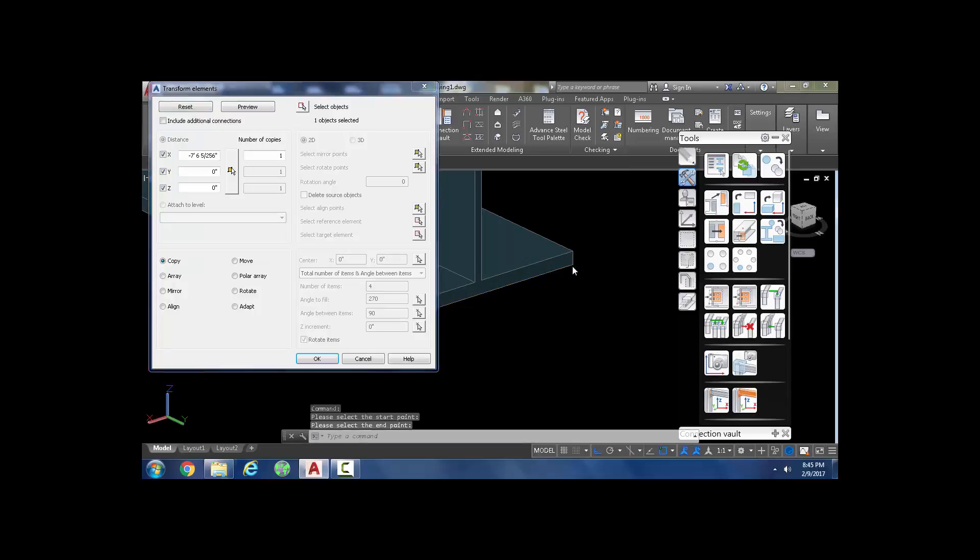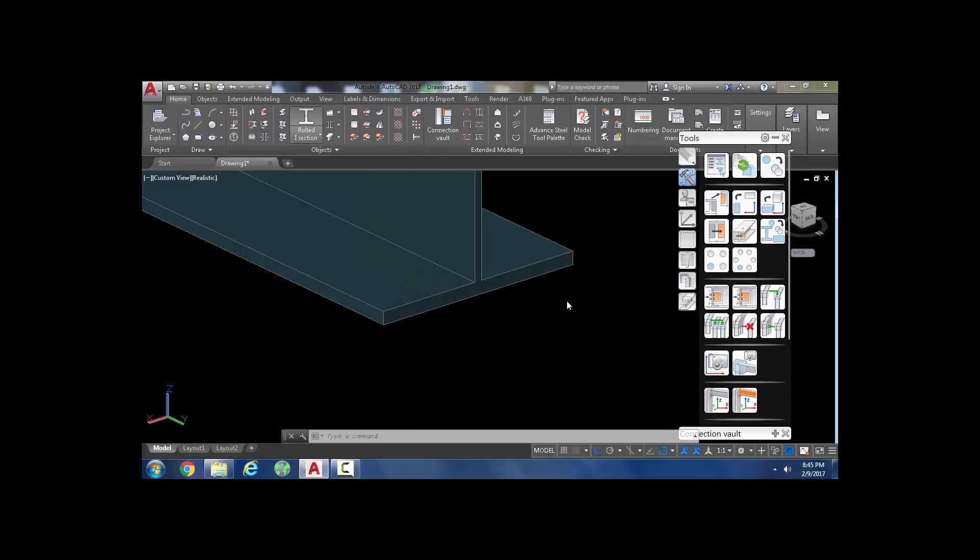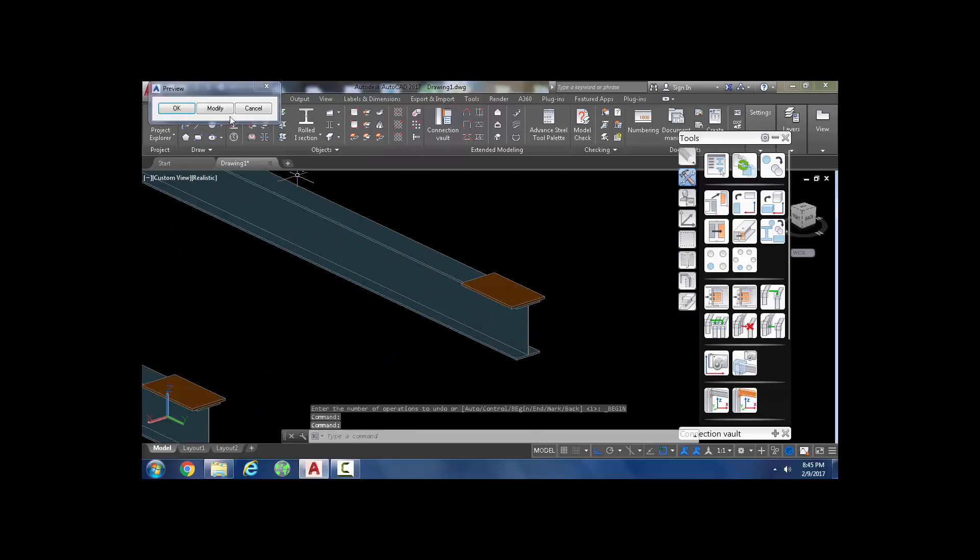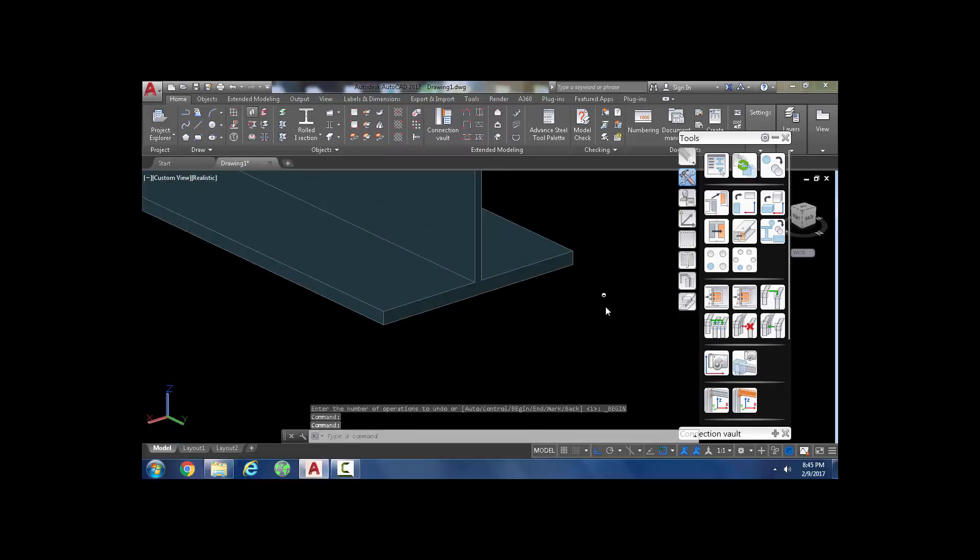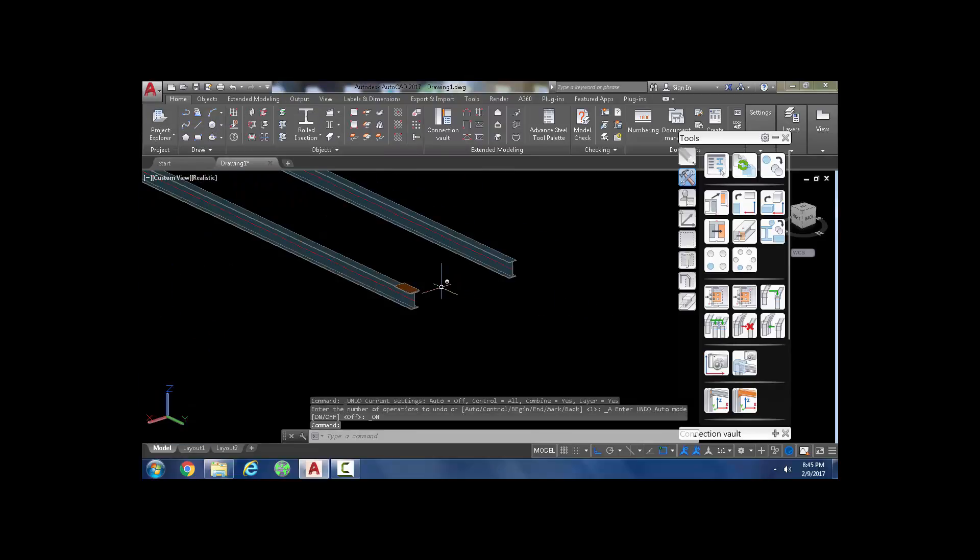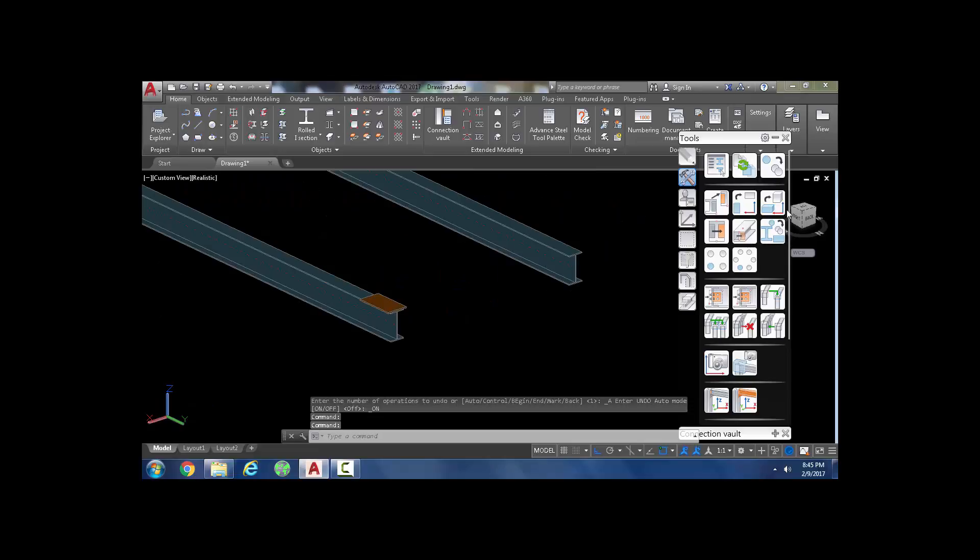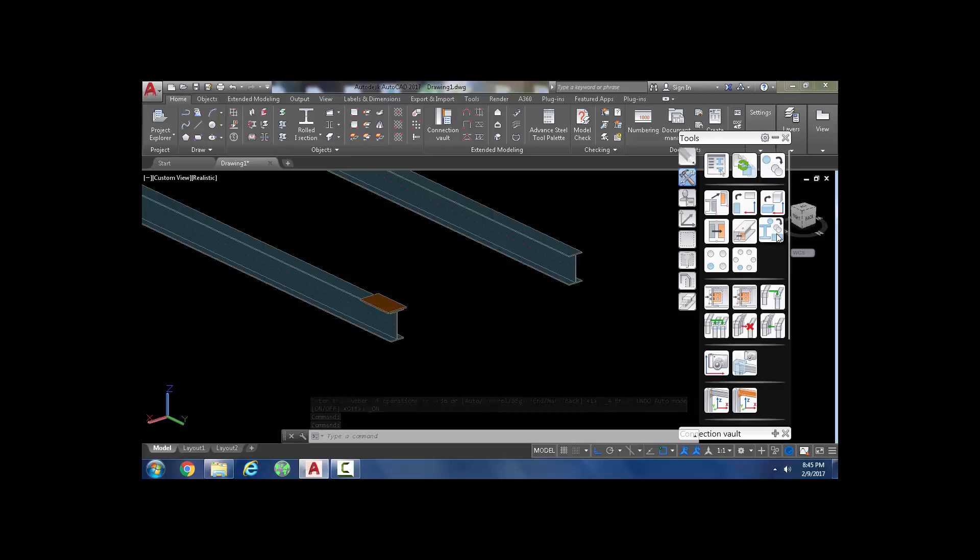And another option you should take advantage of is this one here: provided the elements you're copying from and copying to are identical, this is also very fast. It's copy with adjustment—a very fast and easy way to use it.